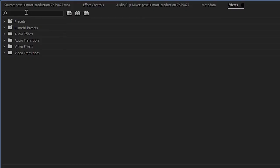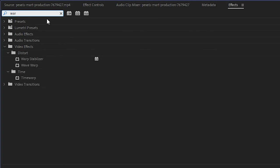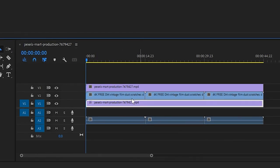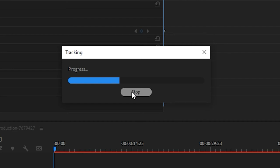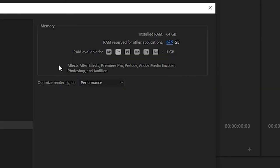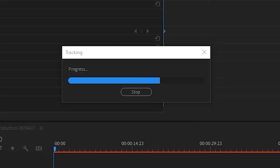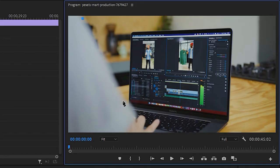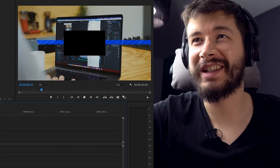Back to crashing Premiere — I'd added a warp stabilizer effect, which is quite heavy on the GPU. I tried a bit of tracking, which was taking forever — way longer than it normally would — so I could tell the computer was struggling. I think that's because of the amount of RAM I had allocated, so definitely make sure you have the maximum amount of RAM allocated to Premiere, not the minimum. Then I was doing some masking and we got some weird stuff going on.